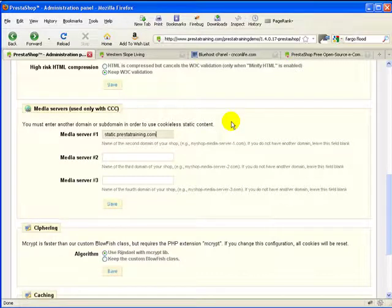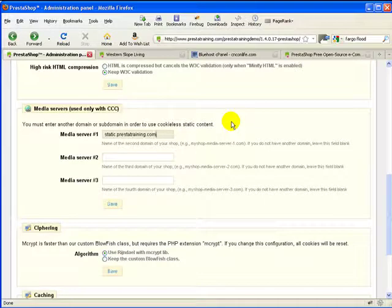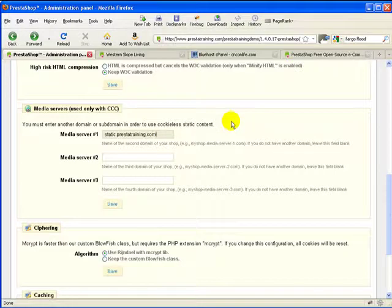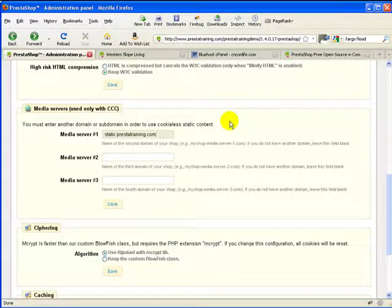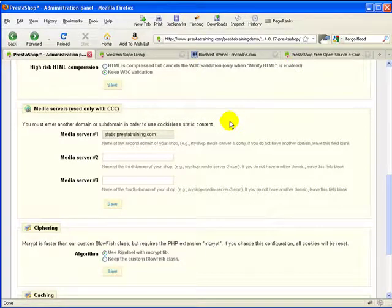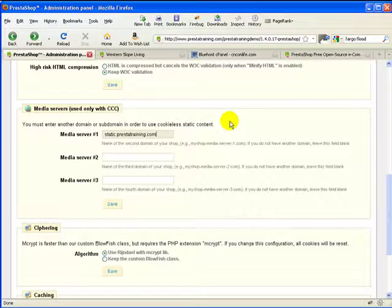Now there is I will say one other thing though too. There is a possibility that you can create not subdomains but you can create three different primary domains. They don't have to be a subdomain. So in other words if you wanted to pay for three separate hosting accounts, three separate primary domains you could certainly do that too.